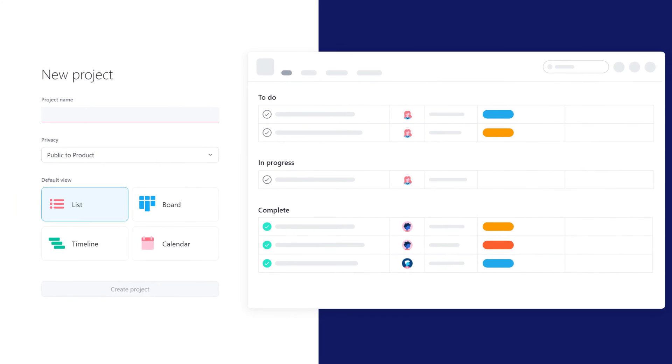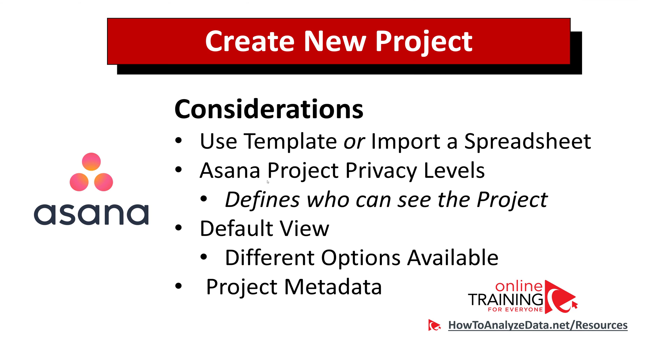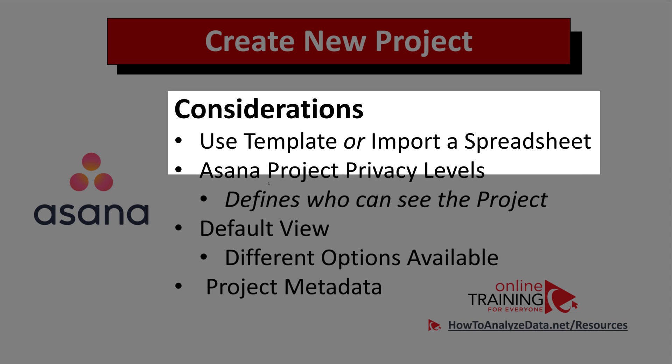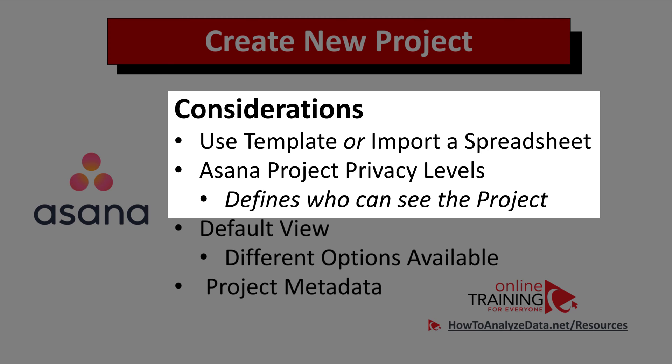But as you can imagine, even for this simple option, there are a lot of different considerations. Specifically, you need to have a good understanding of your project's privacy levels. Is this something everybody on the team should be able to see, or is it just for you, or maybe it is somewhere in between?